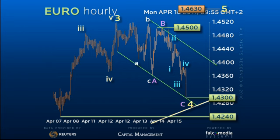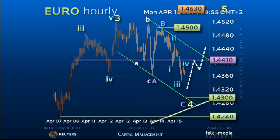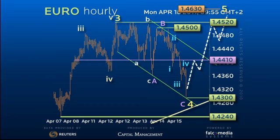We look for the rally to resume from here to and through the 144.10 pivot, targeting 145.20 initially, and then on to the 146.30 target. From there, we look for a sizeable reaction.